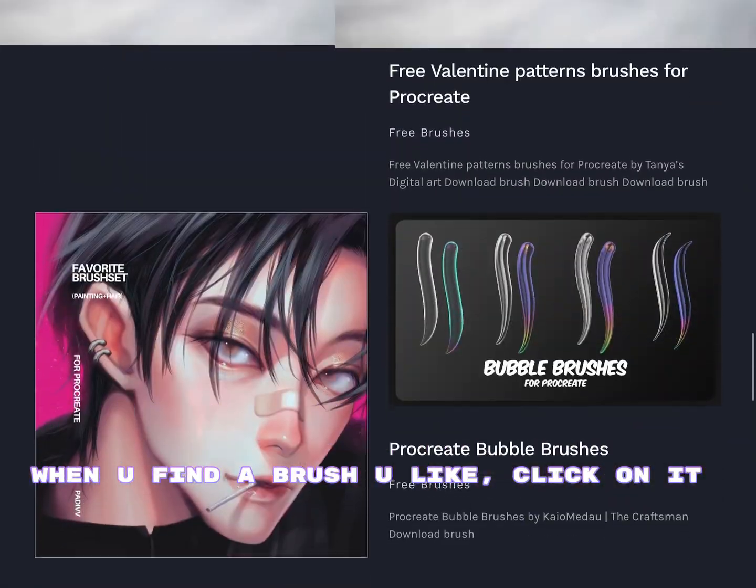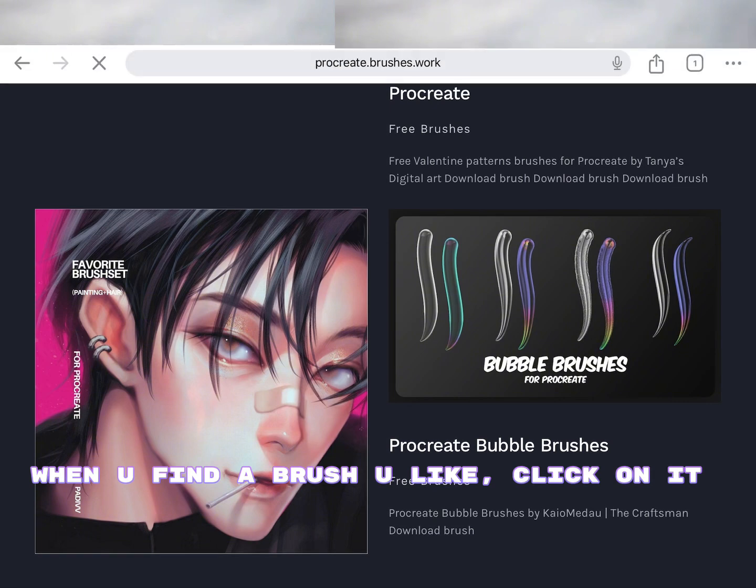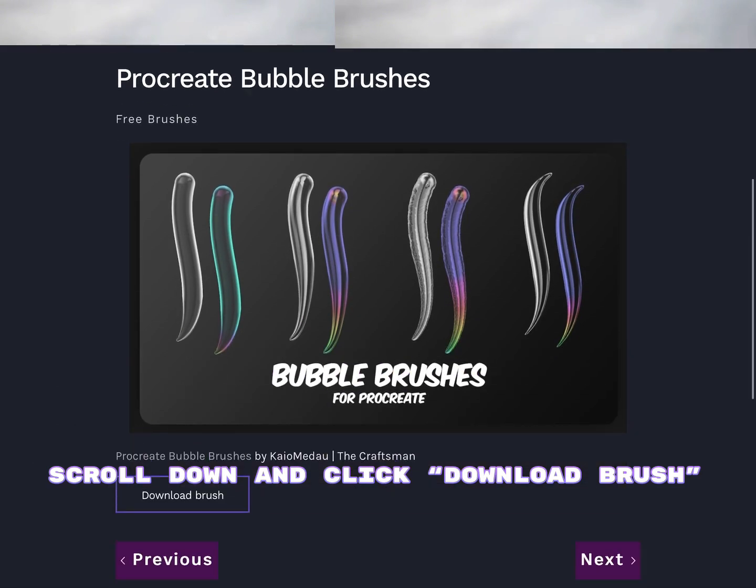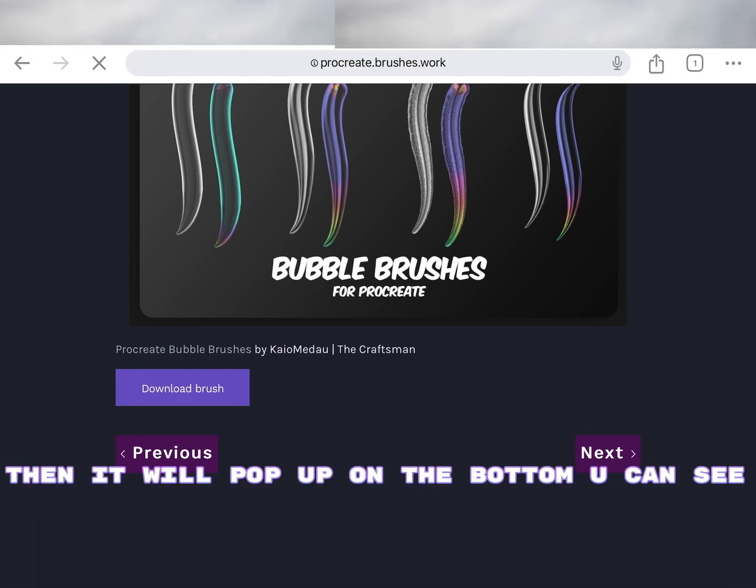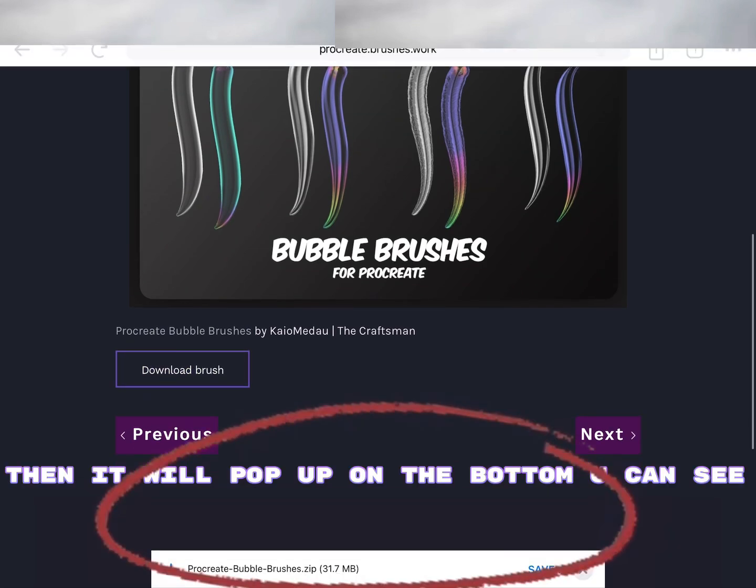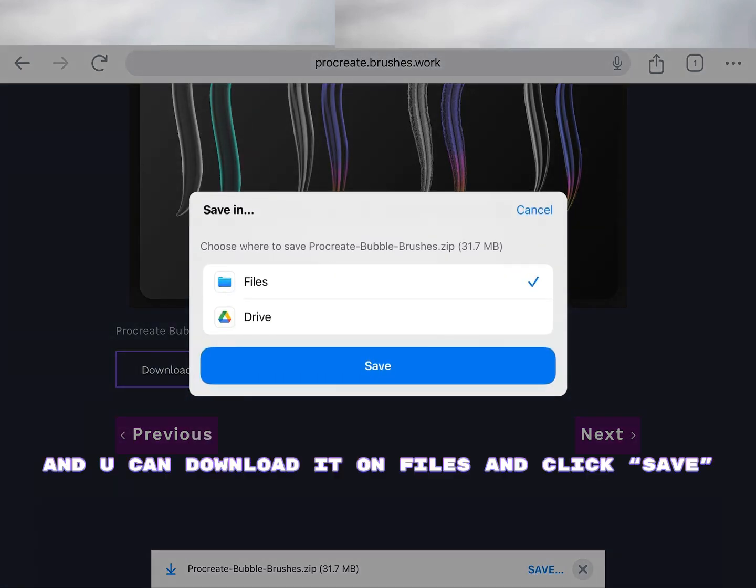When you find a brush you like, click on it. Scroll down and click Download Brush. Then it will pop up on the bottom, you can see. Click Save. And you can download it on Files and click Save.